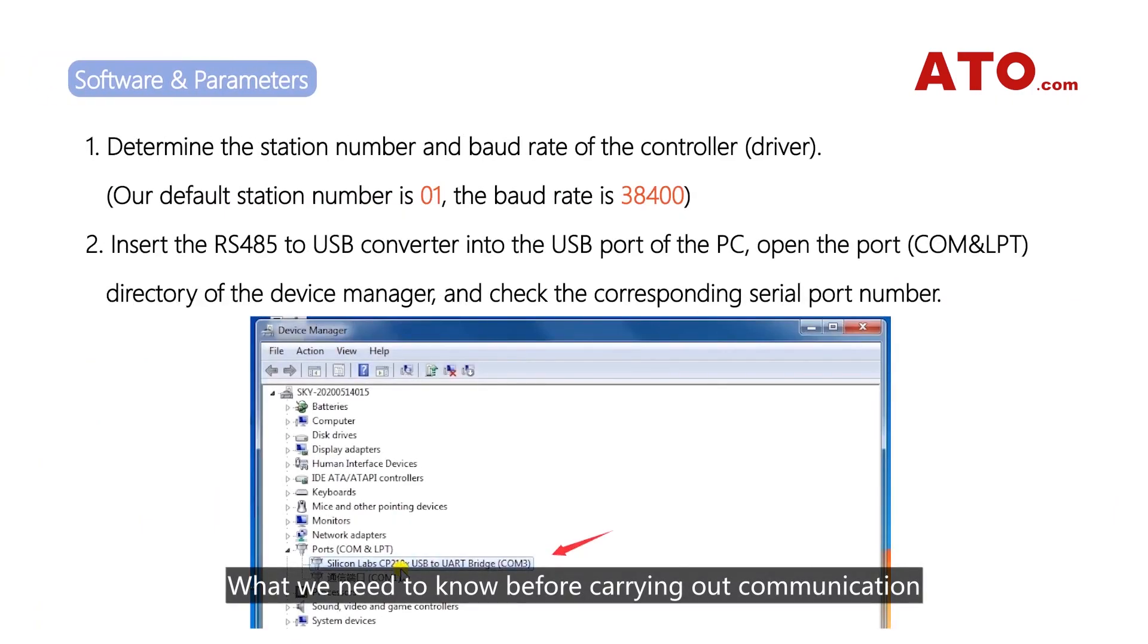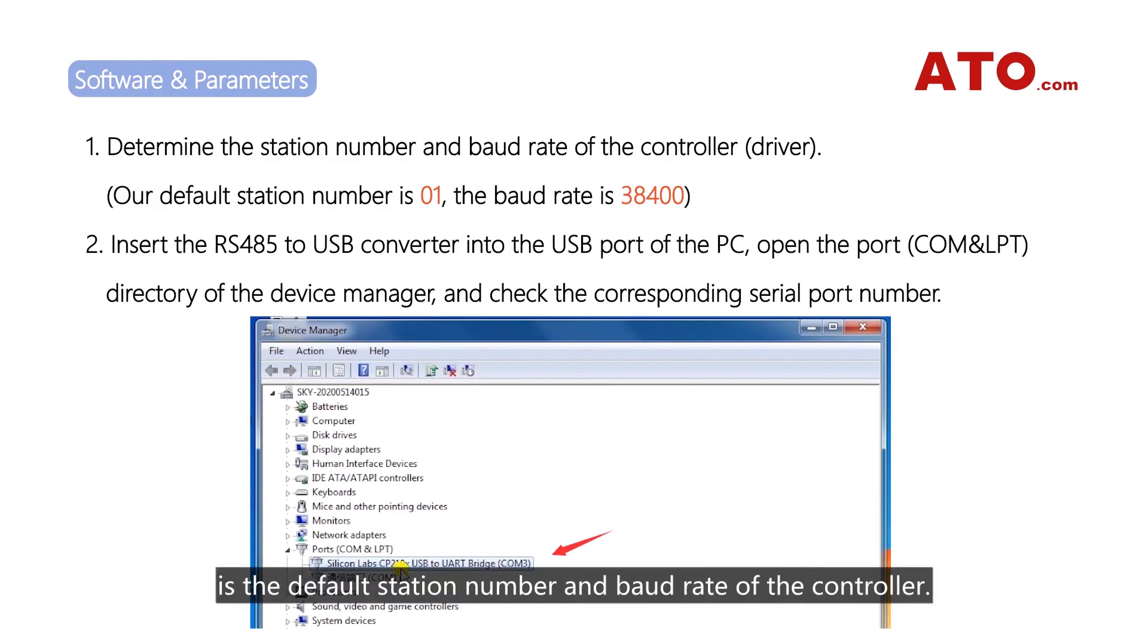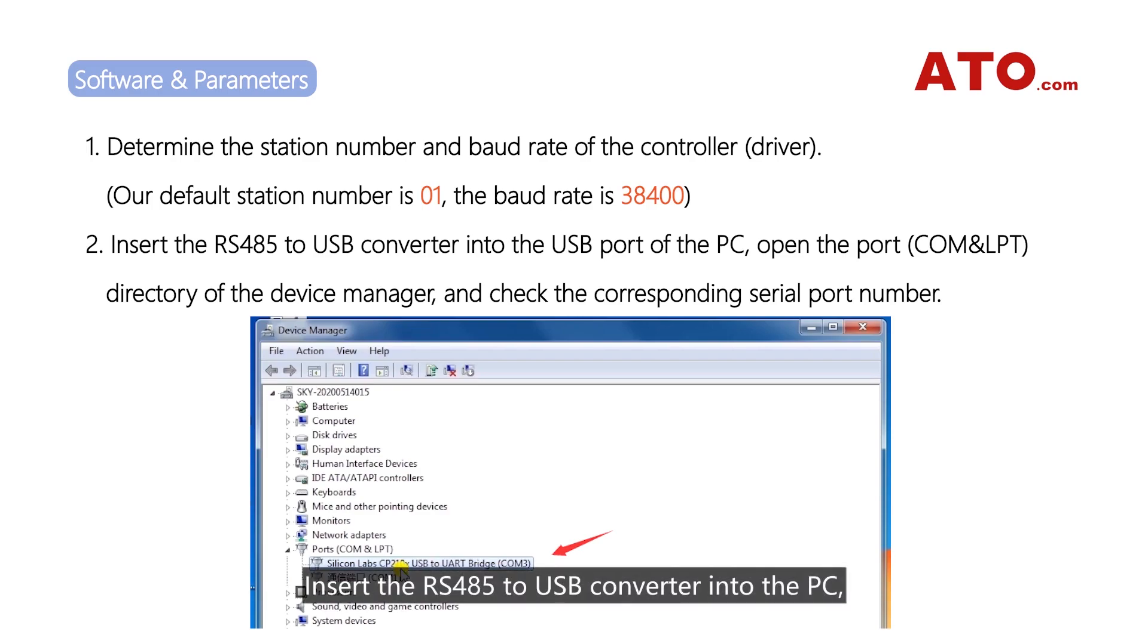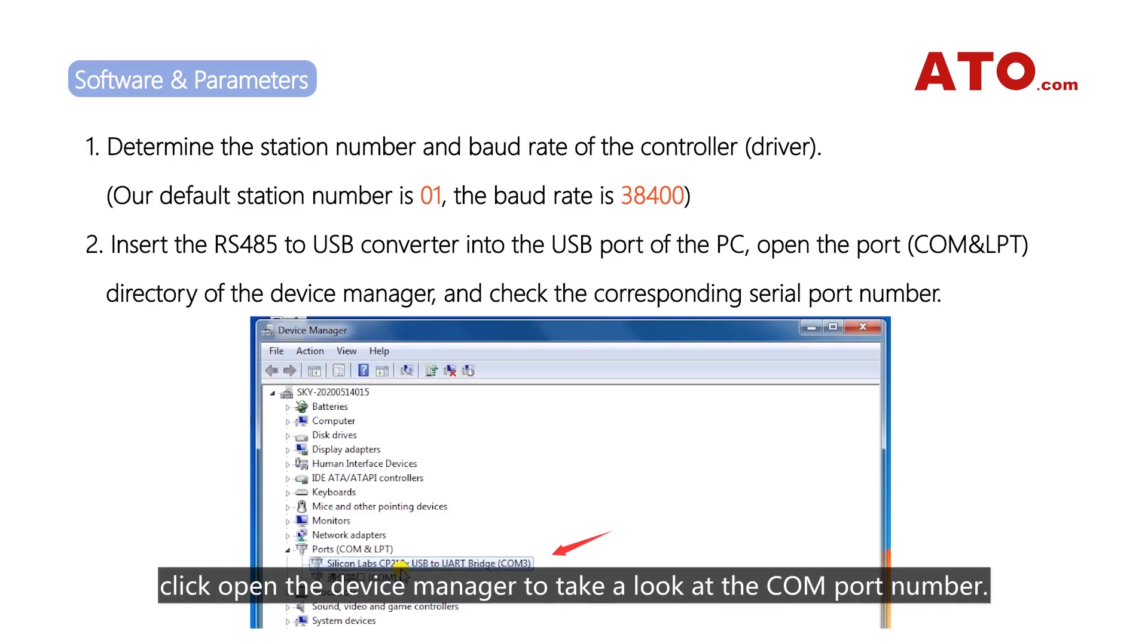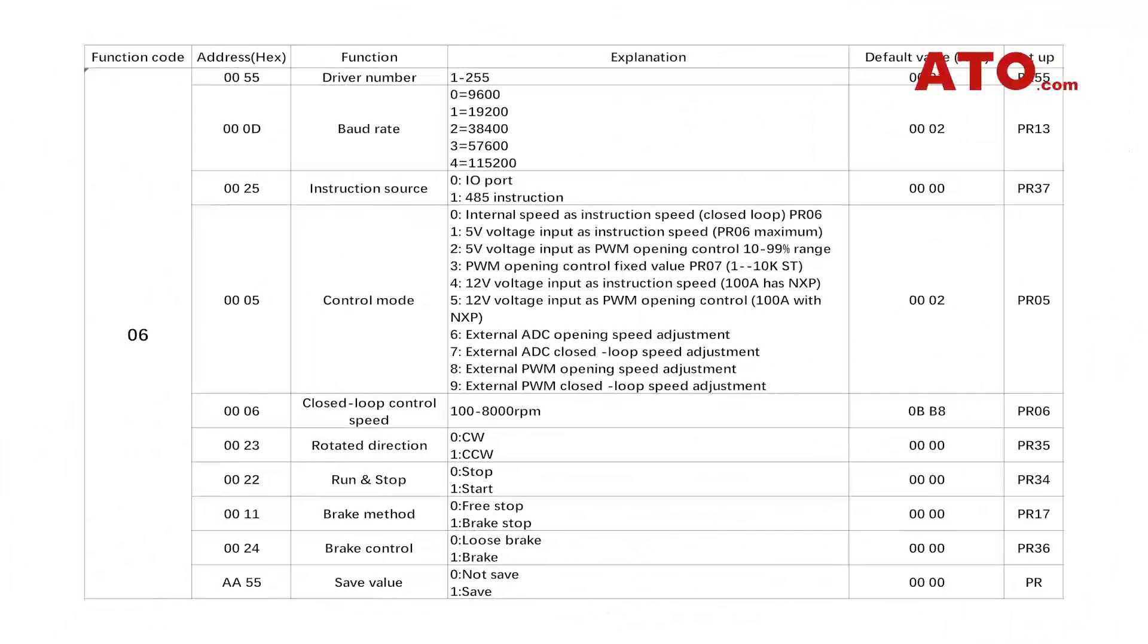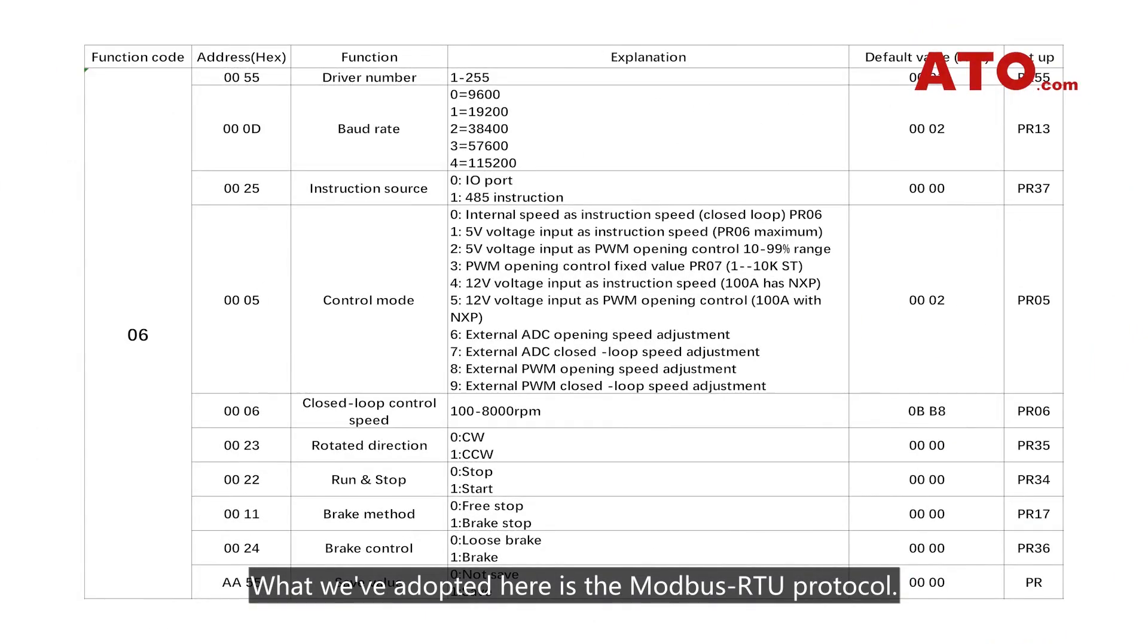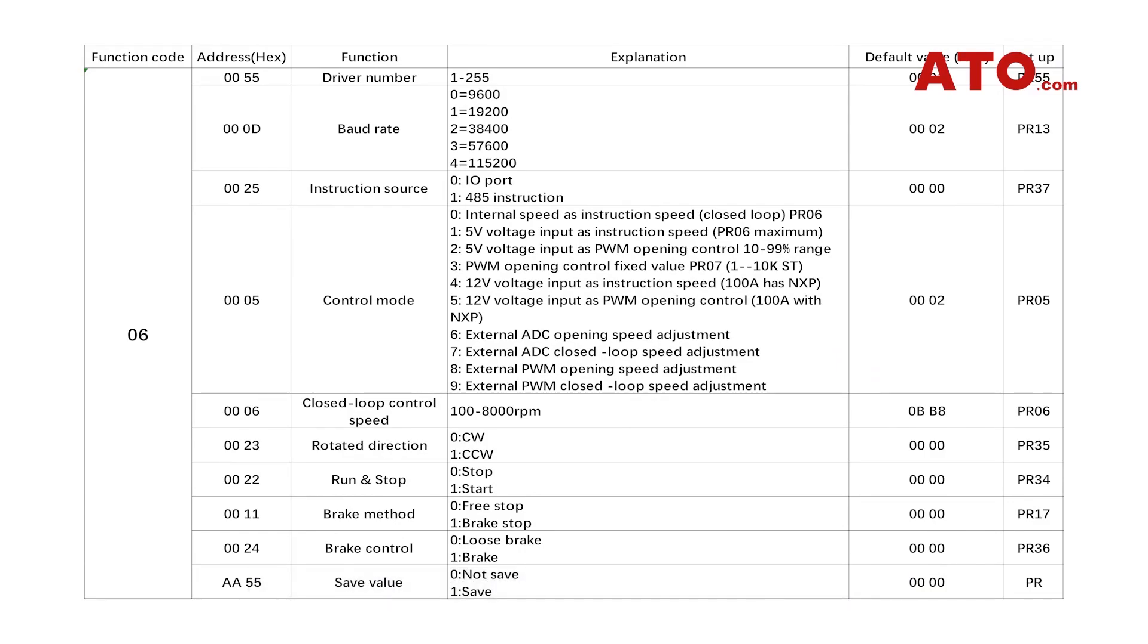What we need to know before carrying out communication is the default station number and board rate of the controller. Insert the RS-485 to USB converter into the PC. Click open the device manager to take a look at the COM port number. What we've adopted here is Modbus RTU protocol.